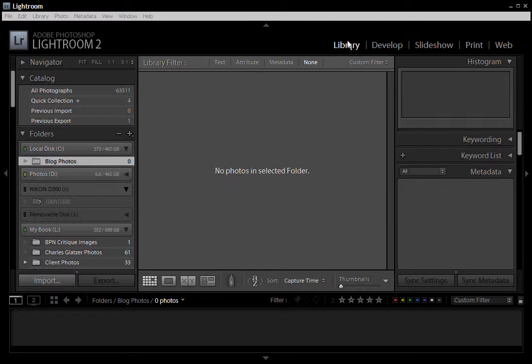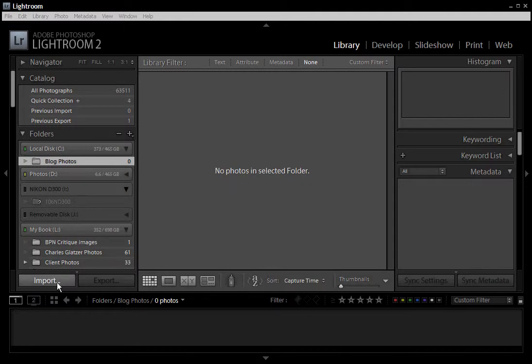We're going to be in library mode. Here's our five different modes or panels. We're going to be in library mode to start off because we've got to tell Lightroom, hey, I've got some pictures here. So the number one way to do that is just hit import.